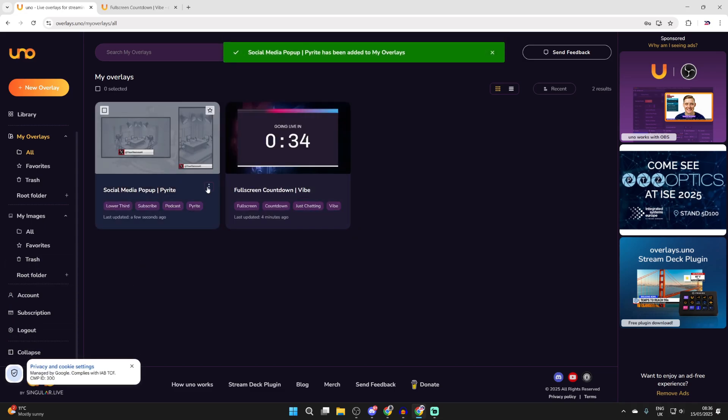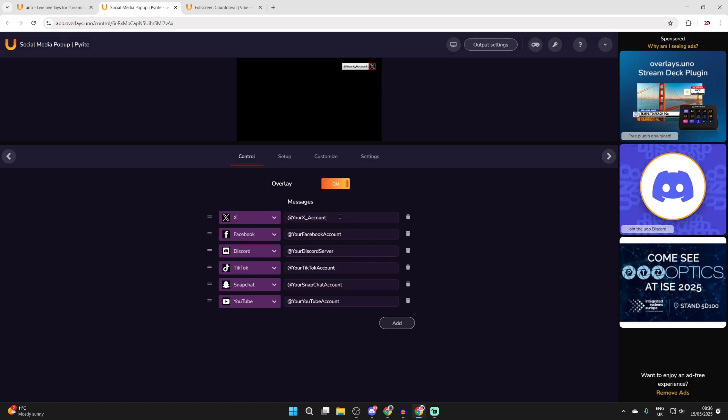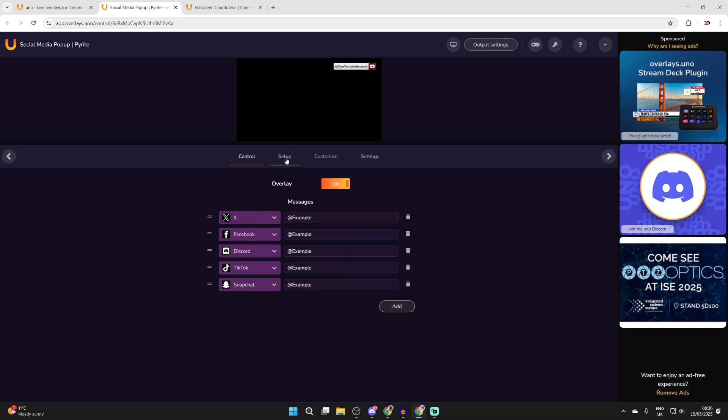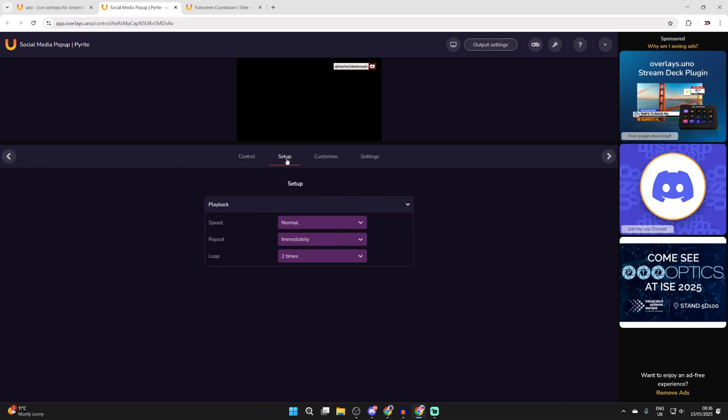Hover over it and press the three dots in the bottom right. We can press open. Now what we can do is start editing it. To get started here we can add in our different socials. Delete any you don't want and then what we can do is go to setup at the top here and we can set when it's repeated and the loop as well.